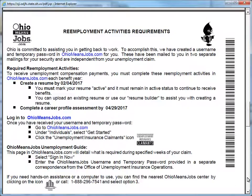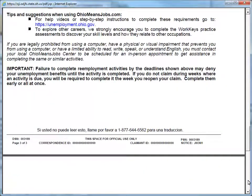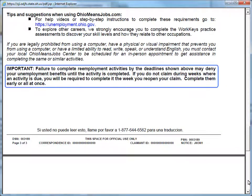The following page shows your re-employment activities requirements. Pay close attention to the deadline dates for your required activities. It will be to your advantage to complete these activities as soon as possible to assist in your work search and to ensure that your benefits are not interrupted. Failure to complete the re-employment activities by the deadline shown may stop your unemployment benefits until the activity is completed.